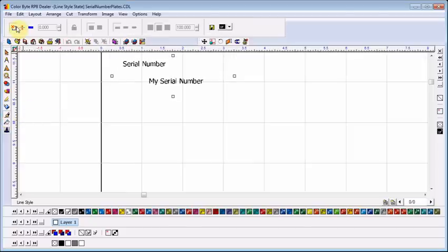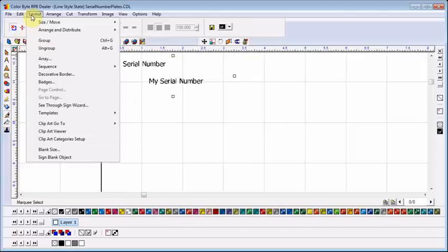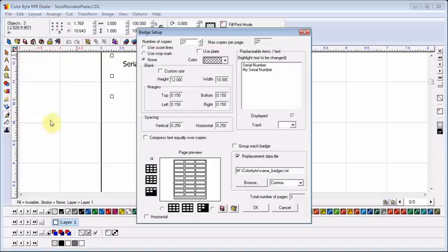Again, I go to Layout, Badges. I select my serial number for replacement. And this time, I uncheck the replacement data file and click OK.